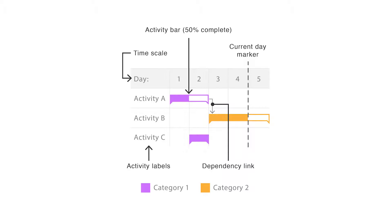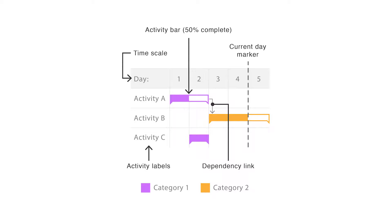Color coding the bars can be used to categorize the activity into groups. To show the percentage of completion of an activity, a bar can be partially filled in, shaded differently, or use a different color to differentiate between what is done and what is left to do.